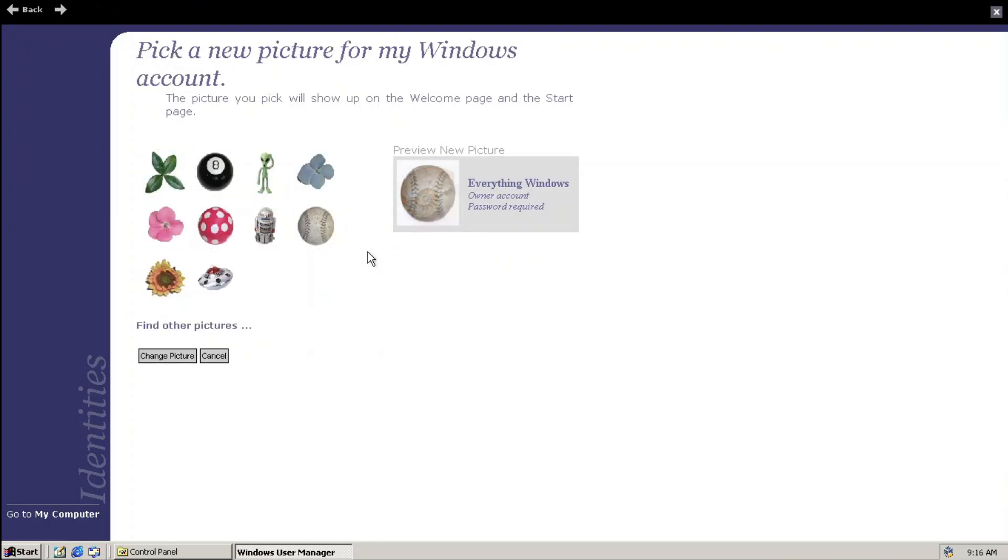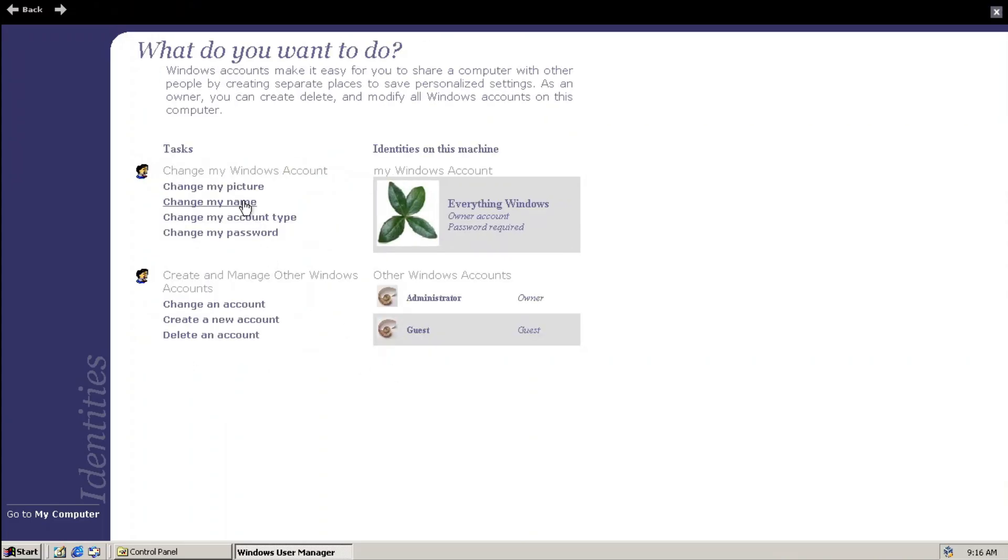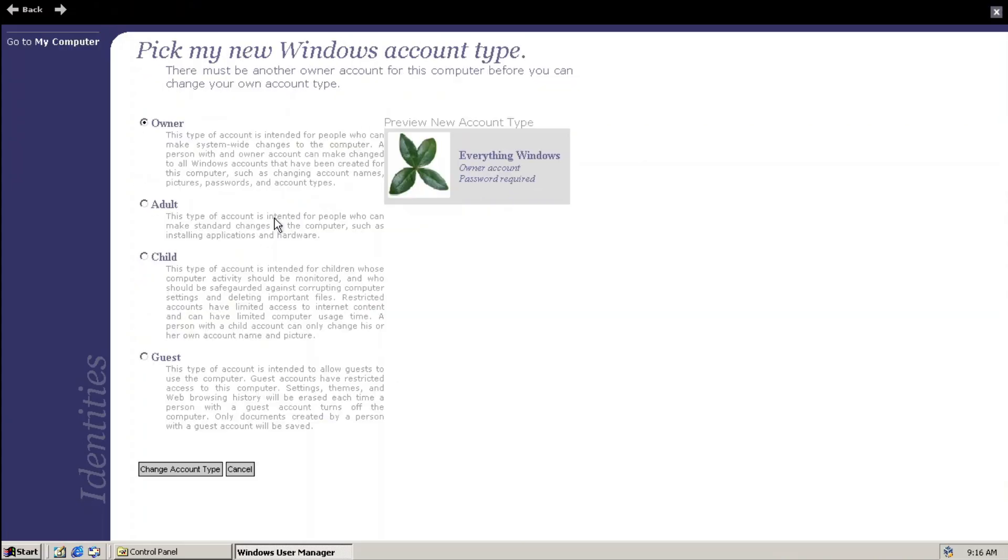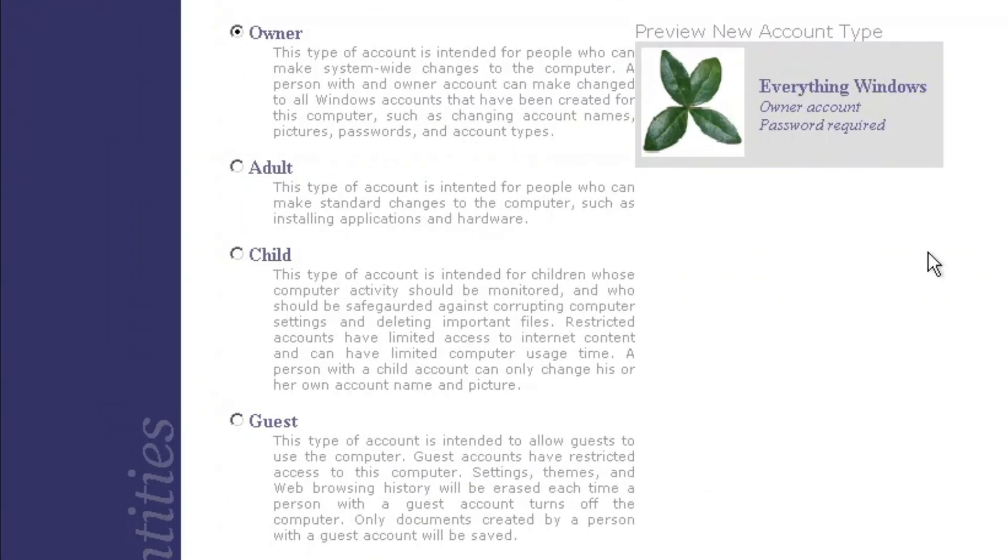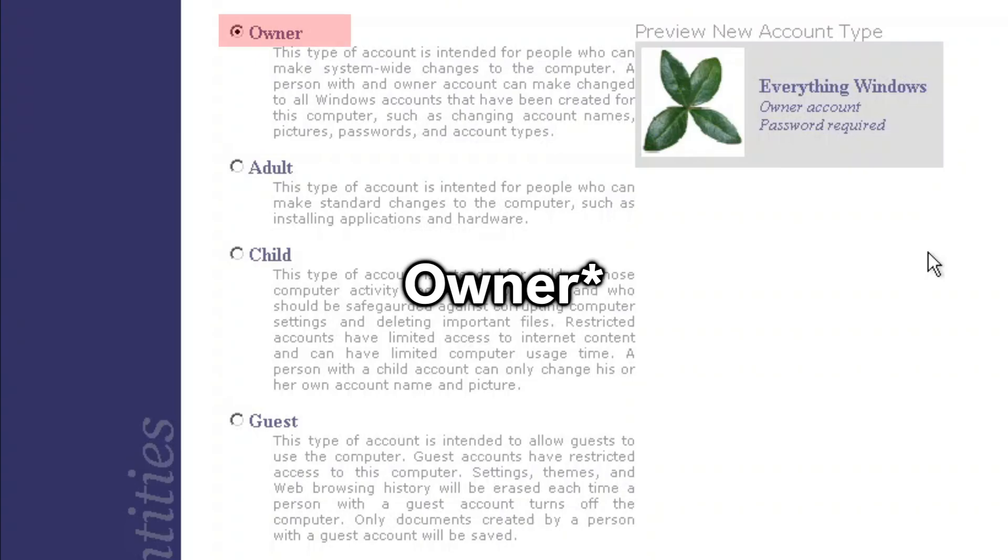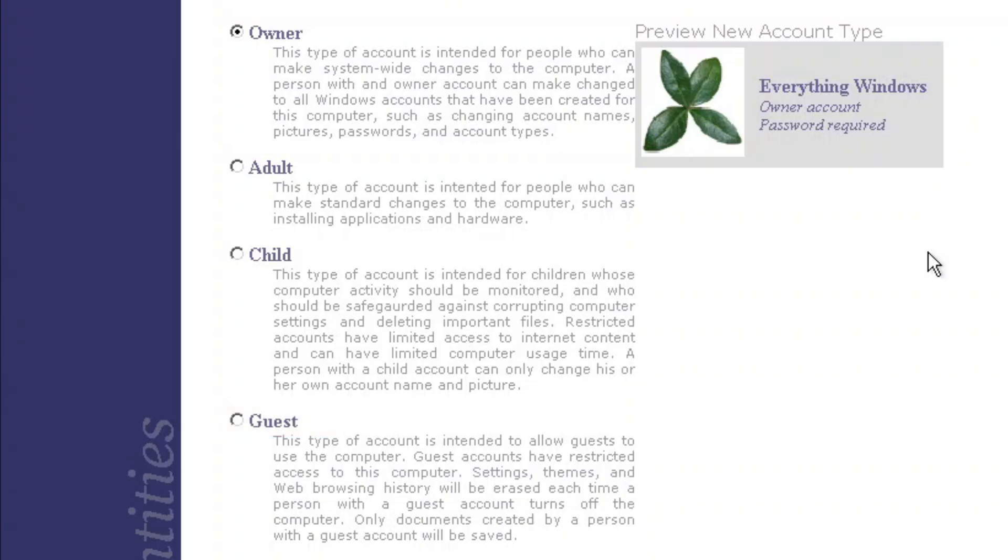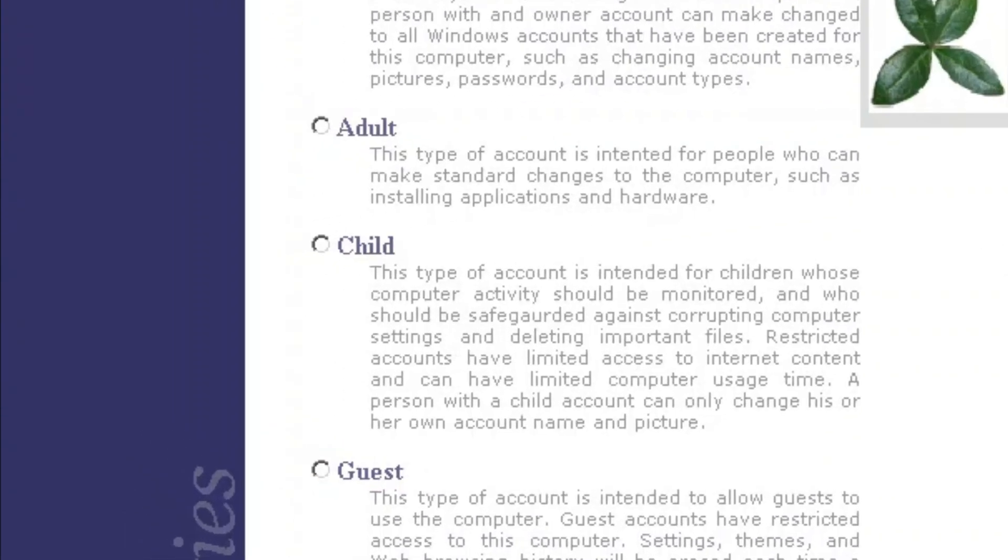You can change the profile feature, change the name, and change the account type. The account types in this build are very different from what we have in Windows XP. This build introduces 4 types of account. You got the administrator, and the guest, which I doubt any of you even remotely uses nowadays. But you see that? Adult and child account?